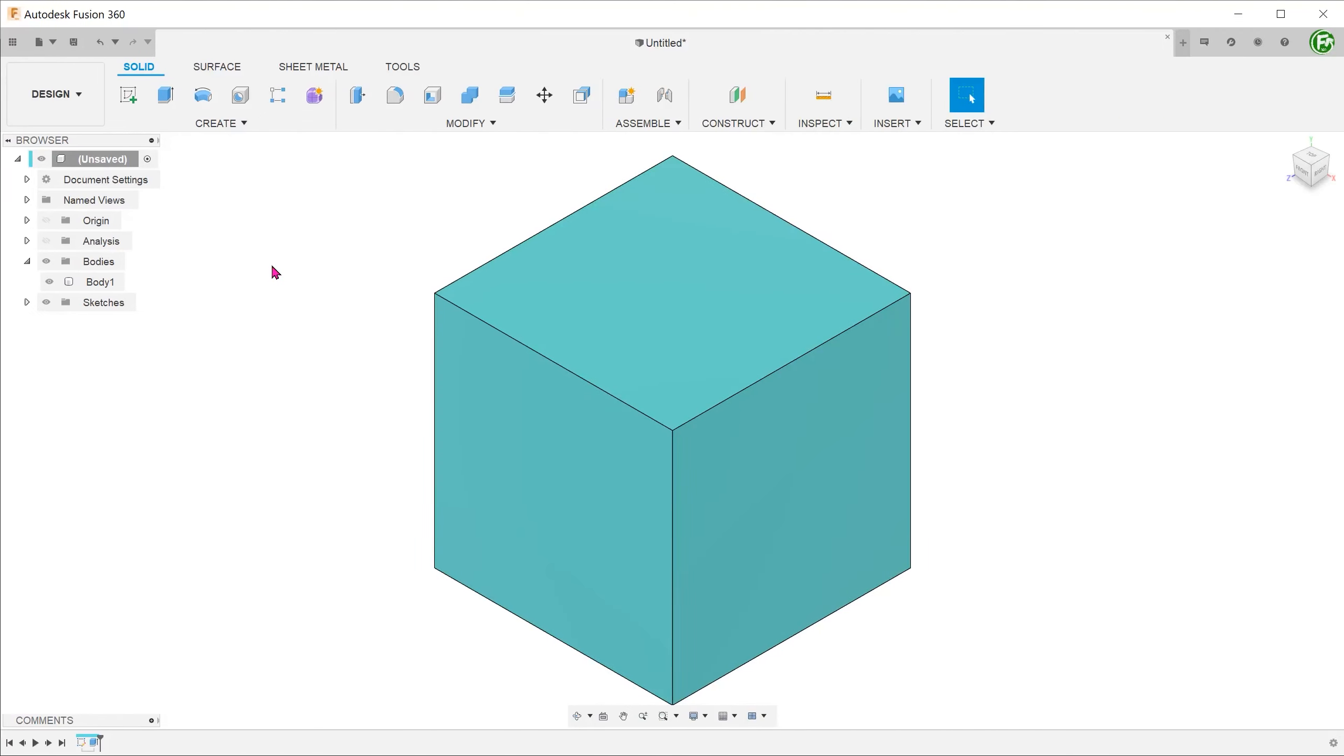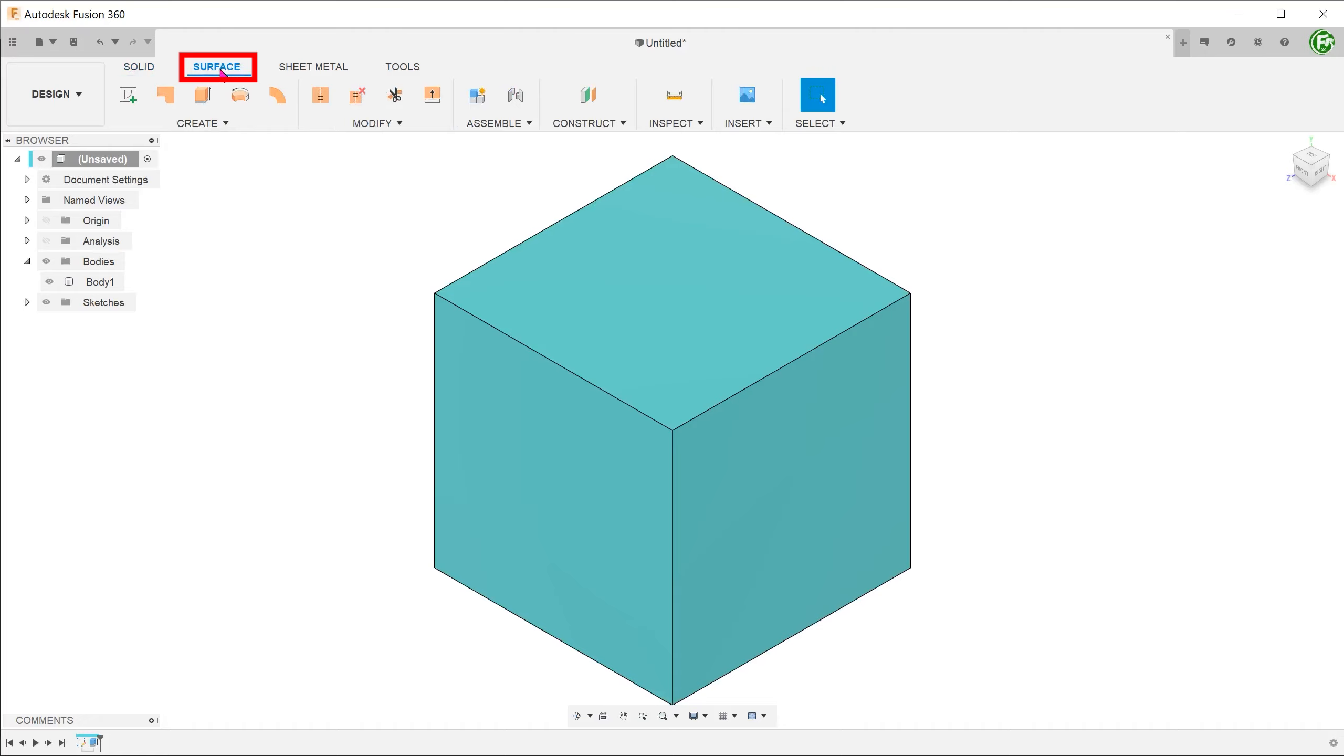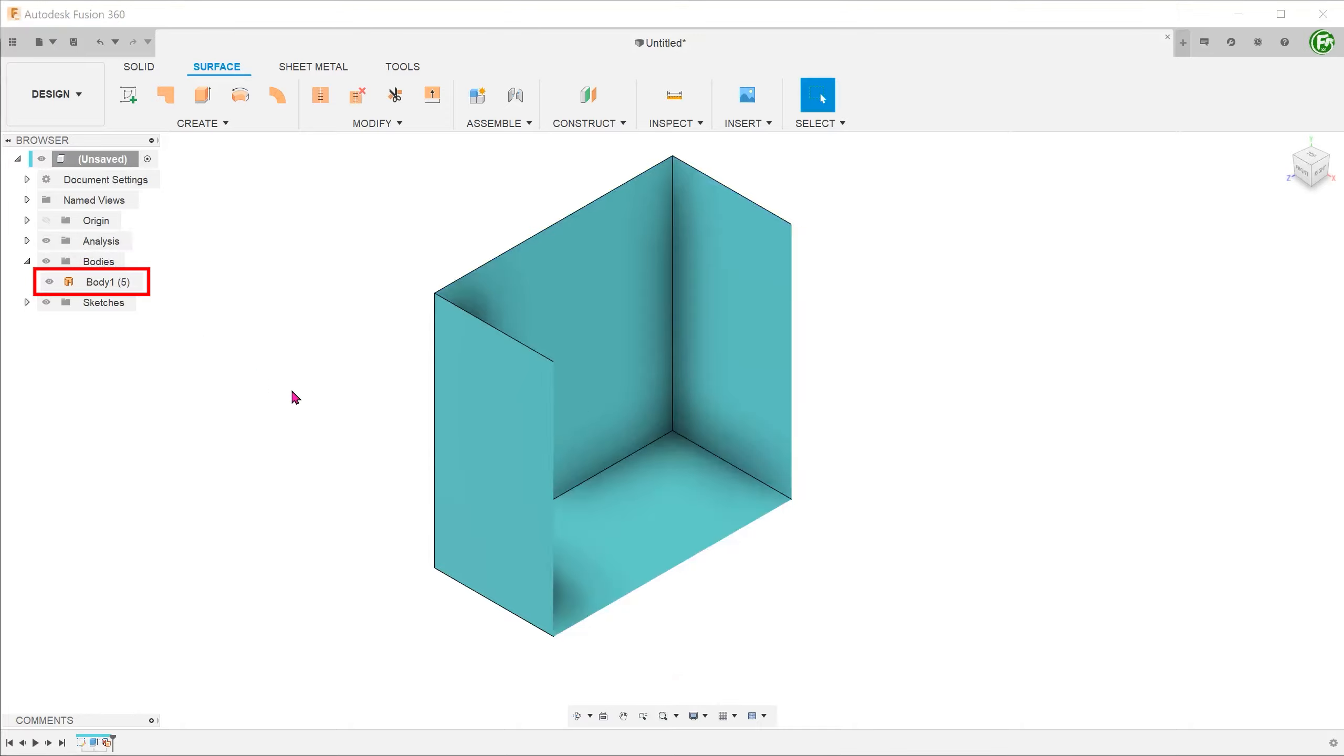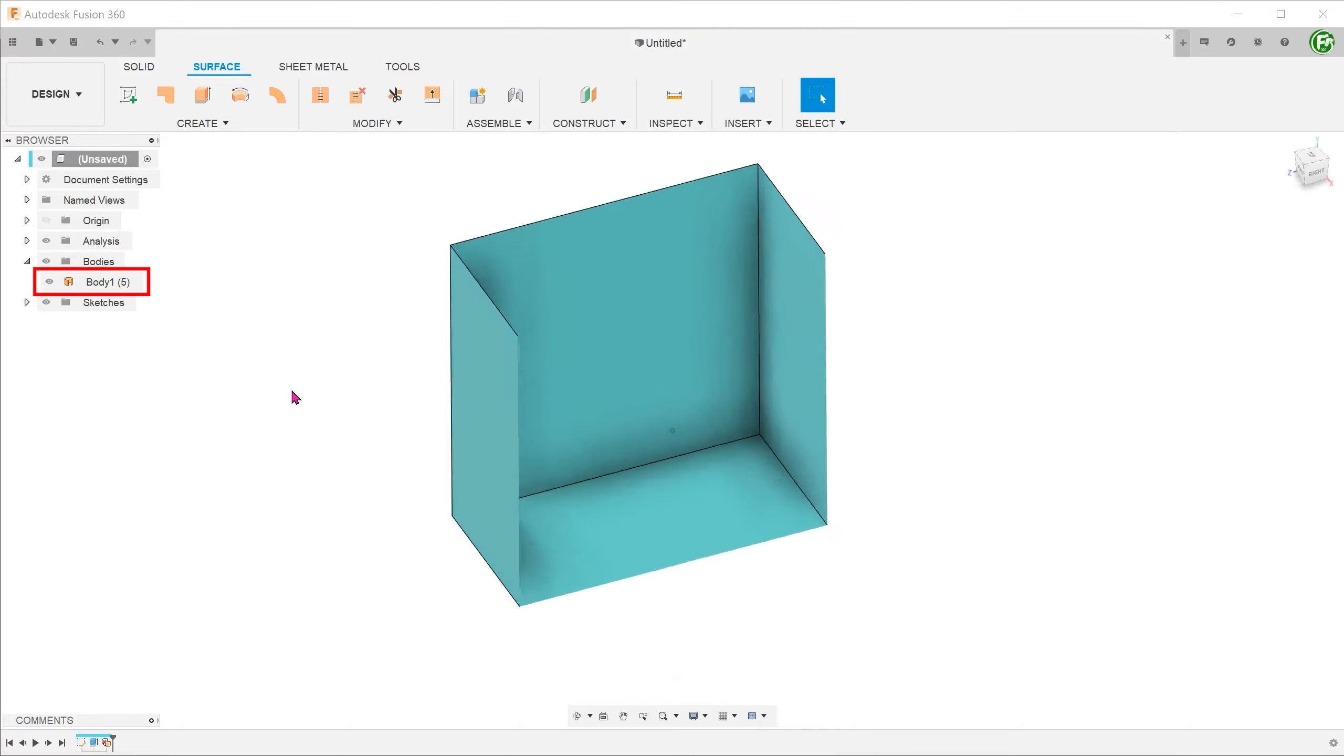We can also delete faces. To do that, we need to activate the surface tab. If we select the face of this cube and delete, the solid body turns into a surface body with an open top.